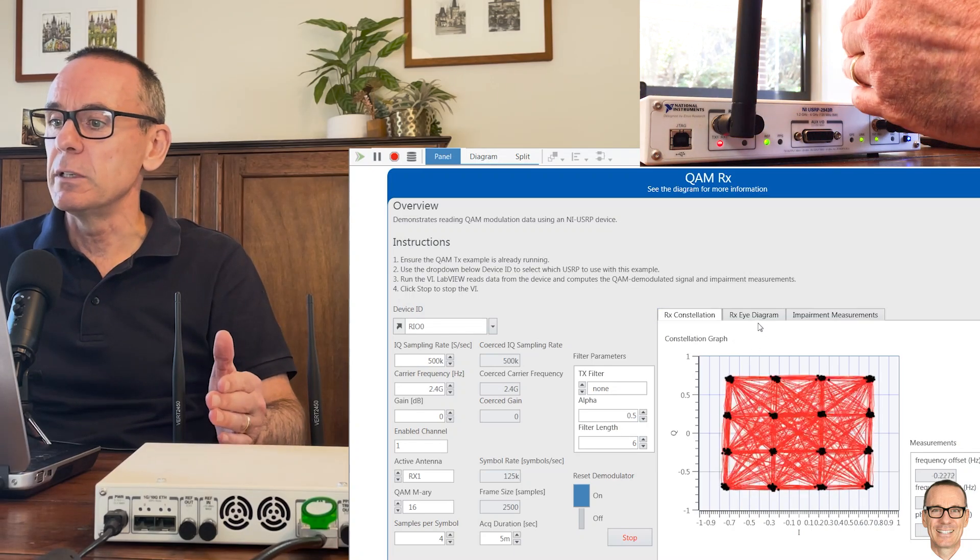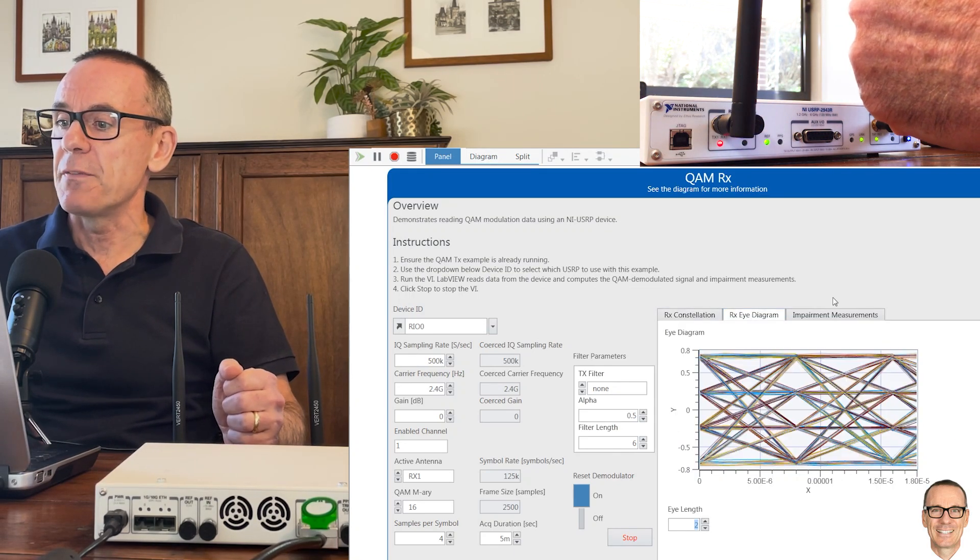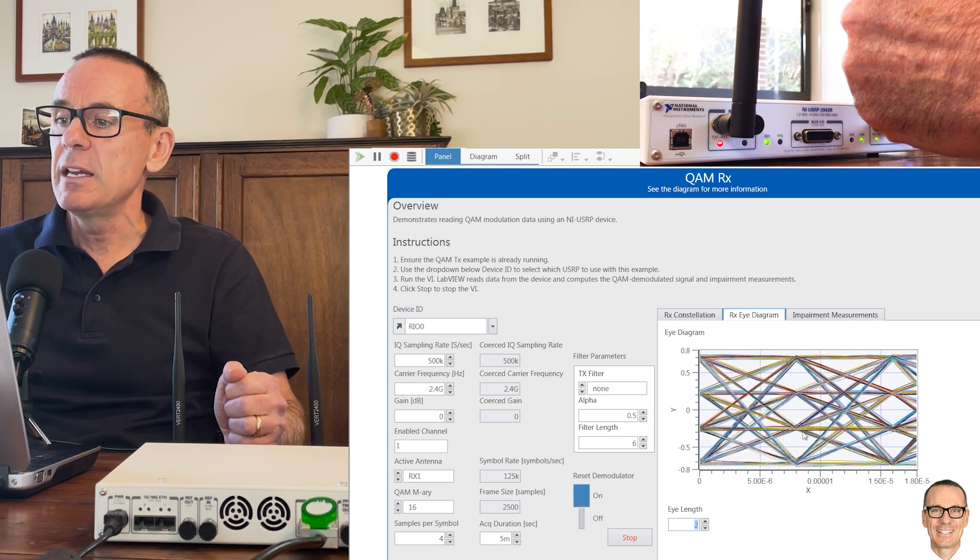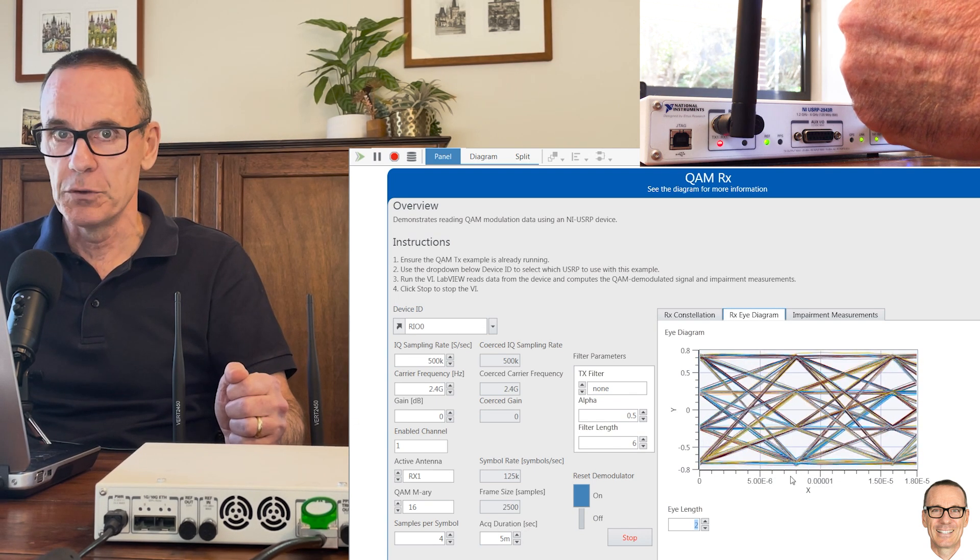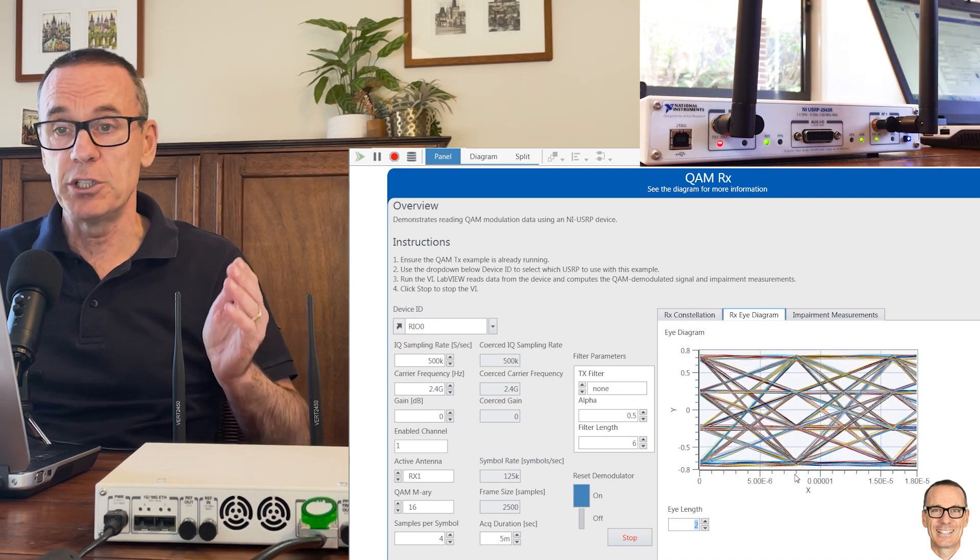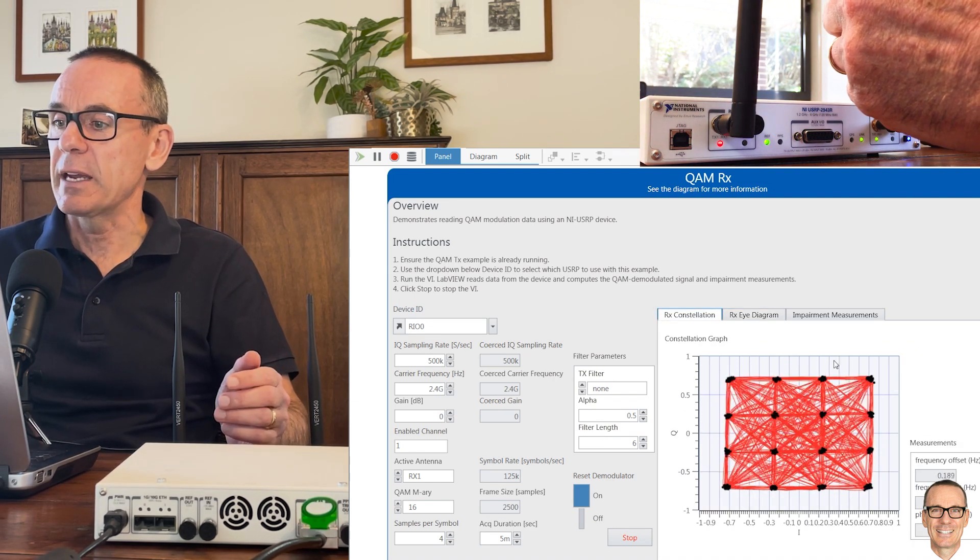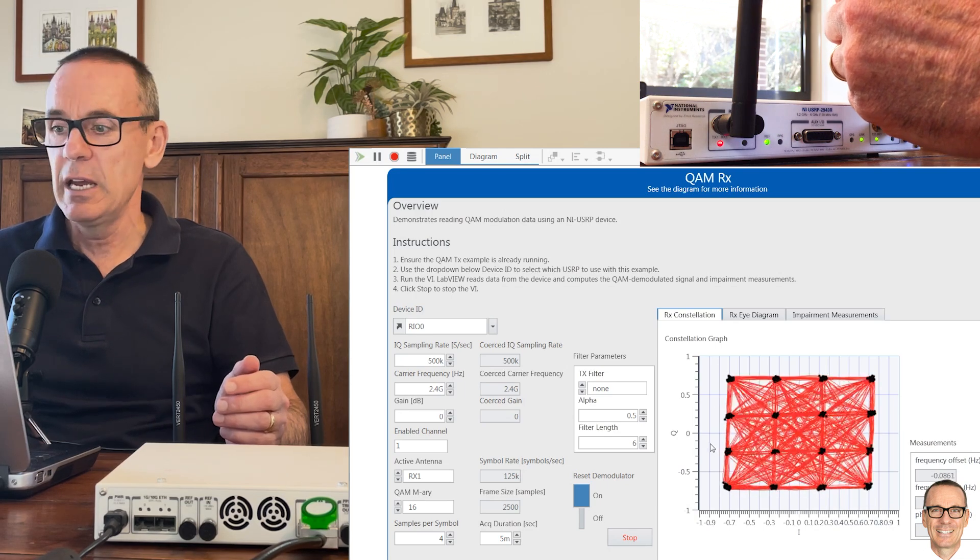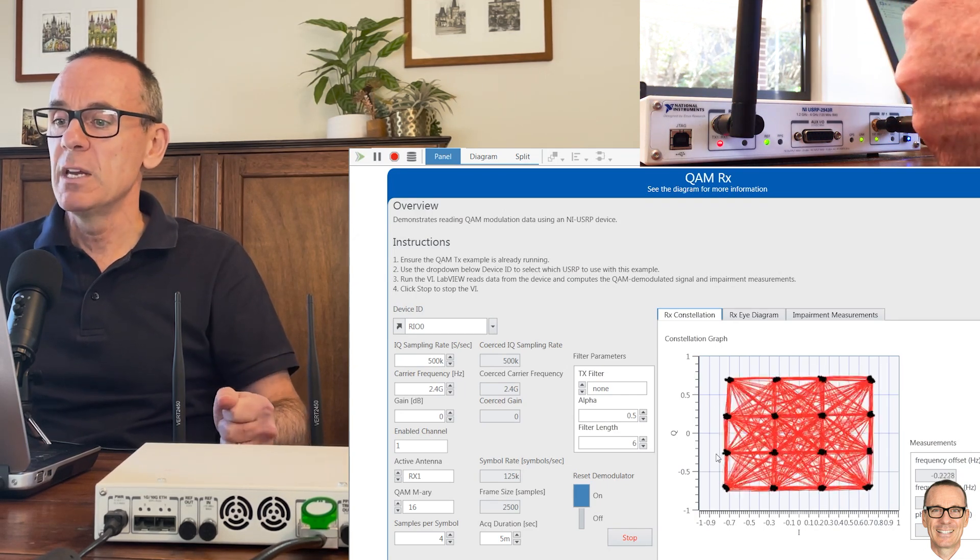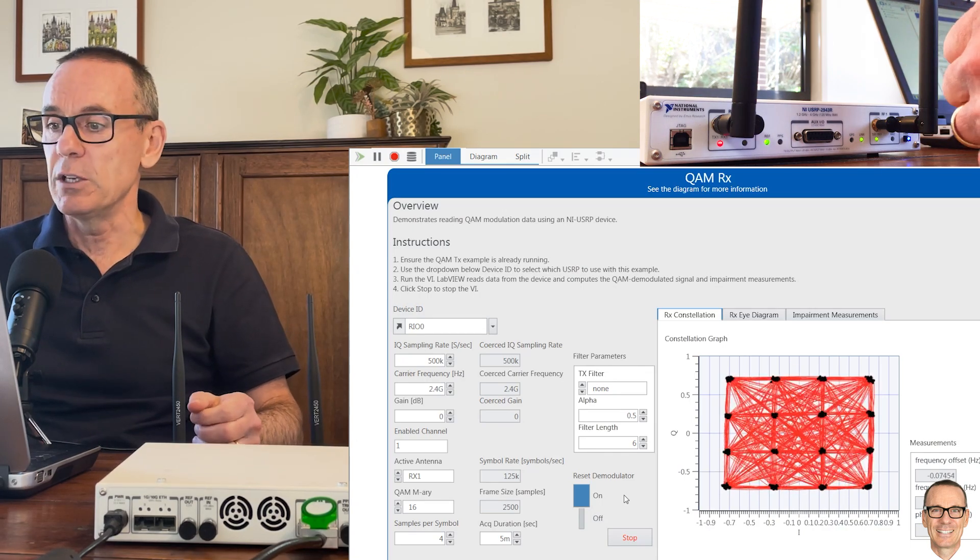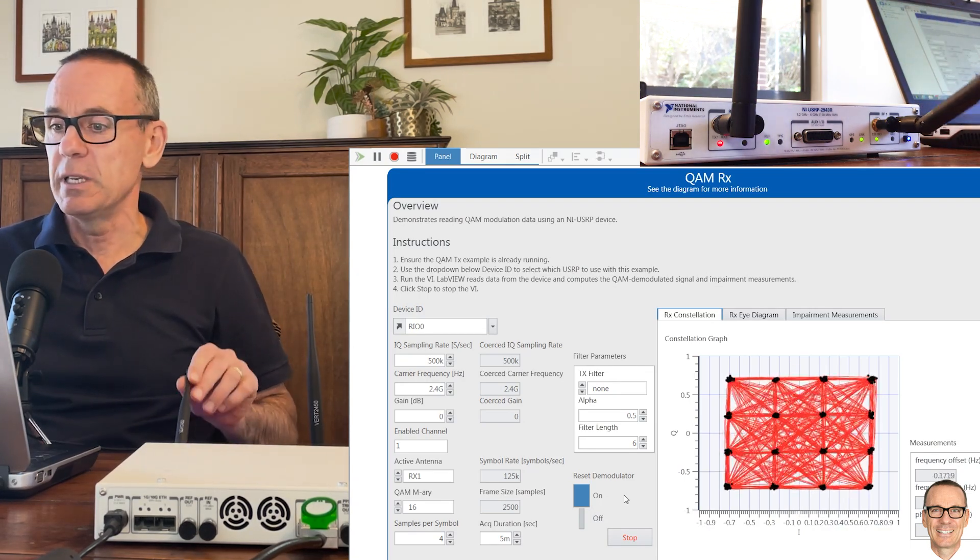If we look at the eye diagram, at the sampling times it's still very clear as to which of the four different levels it is. Don't forget the eye diagram is showing a one-dimensional view, and so if we look back here there are four levels in the vertical direction and four levels in the horizontal direction. So 16-QAM is still pretty good for this kind of arrangement.